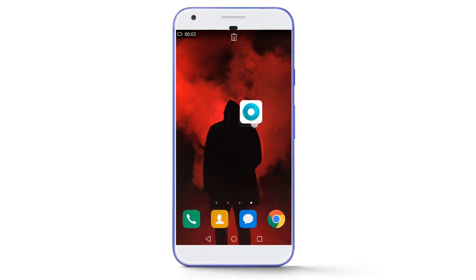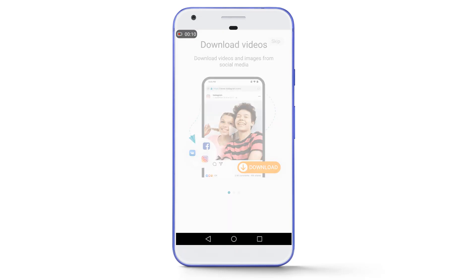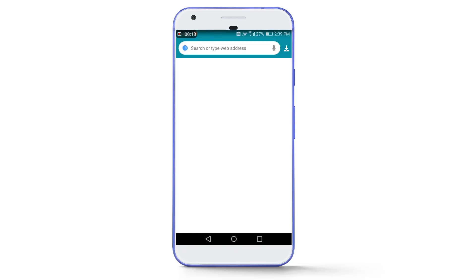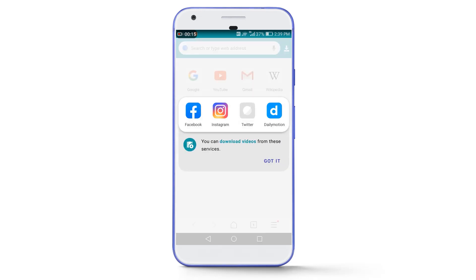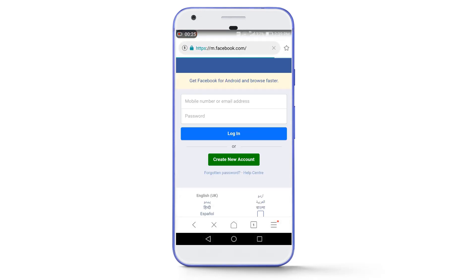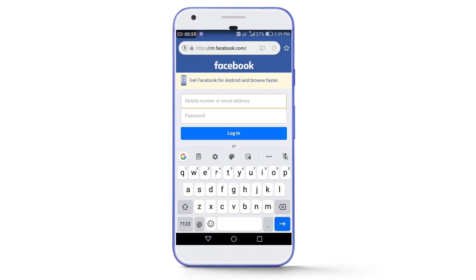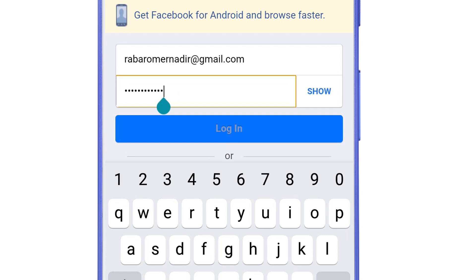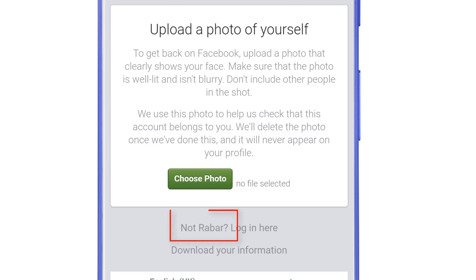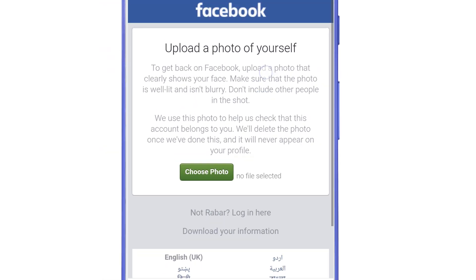For this you need to download Mint Browser — it is easily available in the Google Play Store, or you can download it by following the link given below in the description. After that, open the Mint Browser app, swipe left 2 times and tap on Start. Now go to facebook.com and login the account in which you are facing the problem of 'upload a photo of yourself.' As you can see, I am now facing that problem on this account.